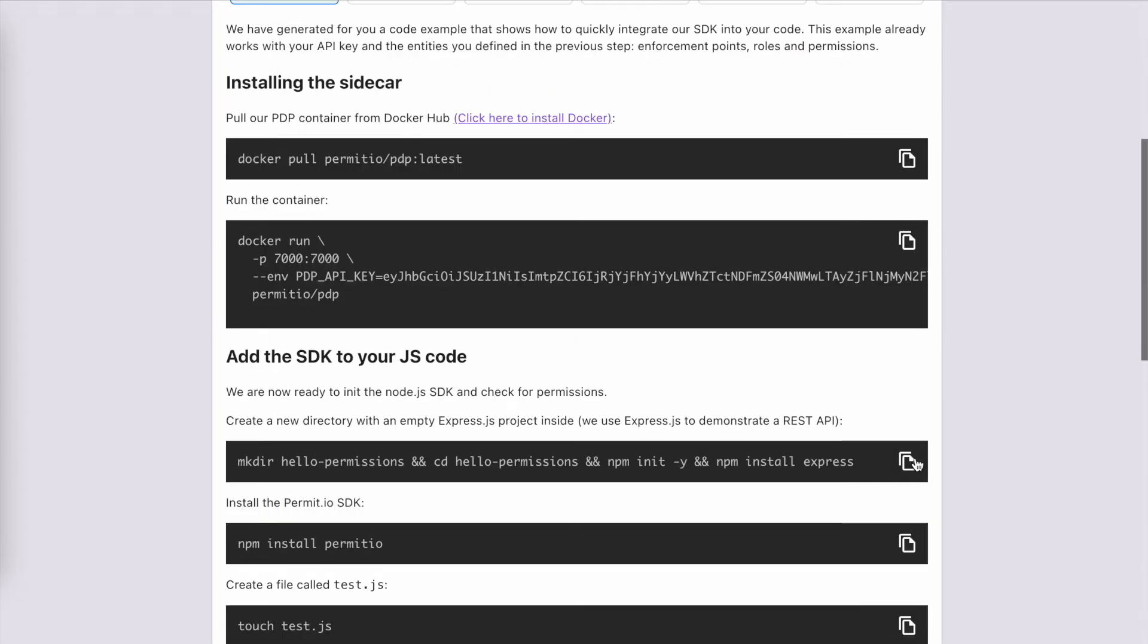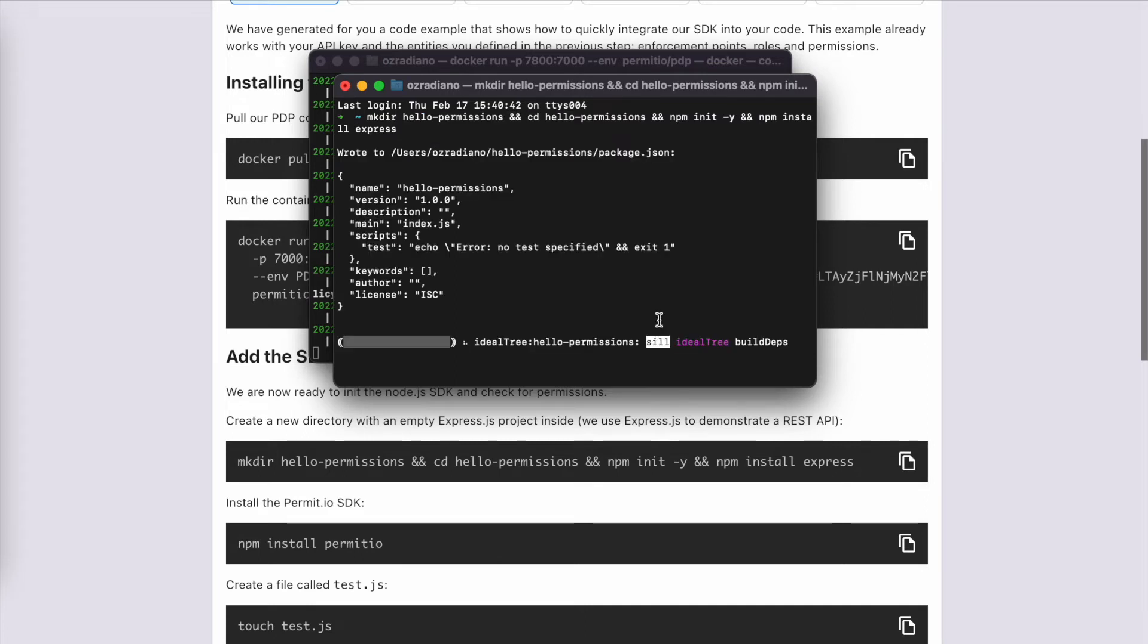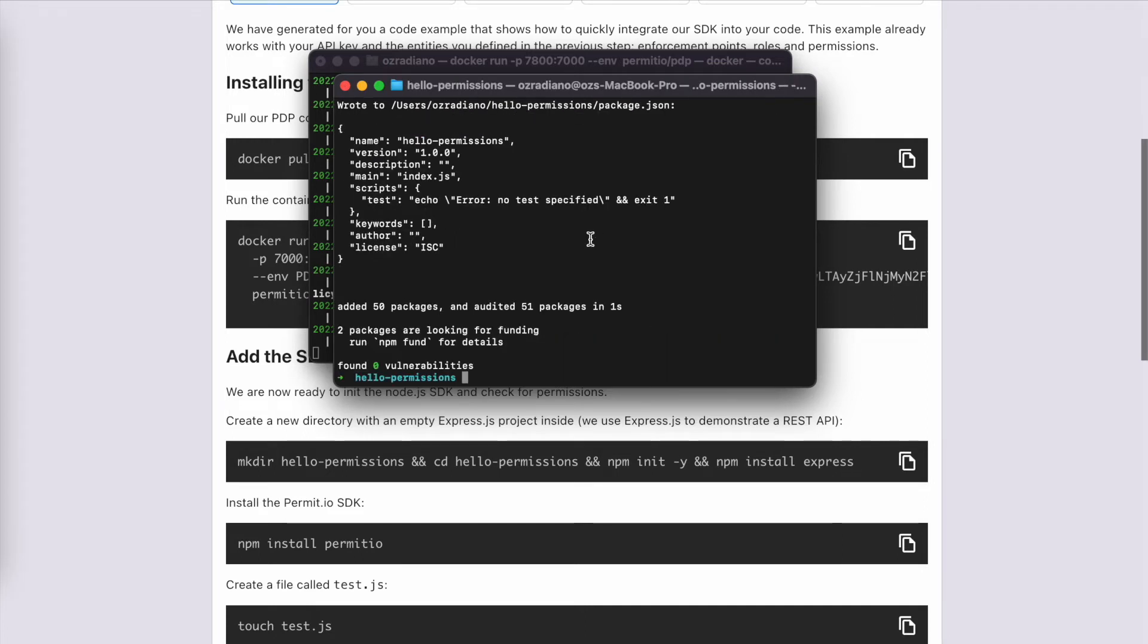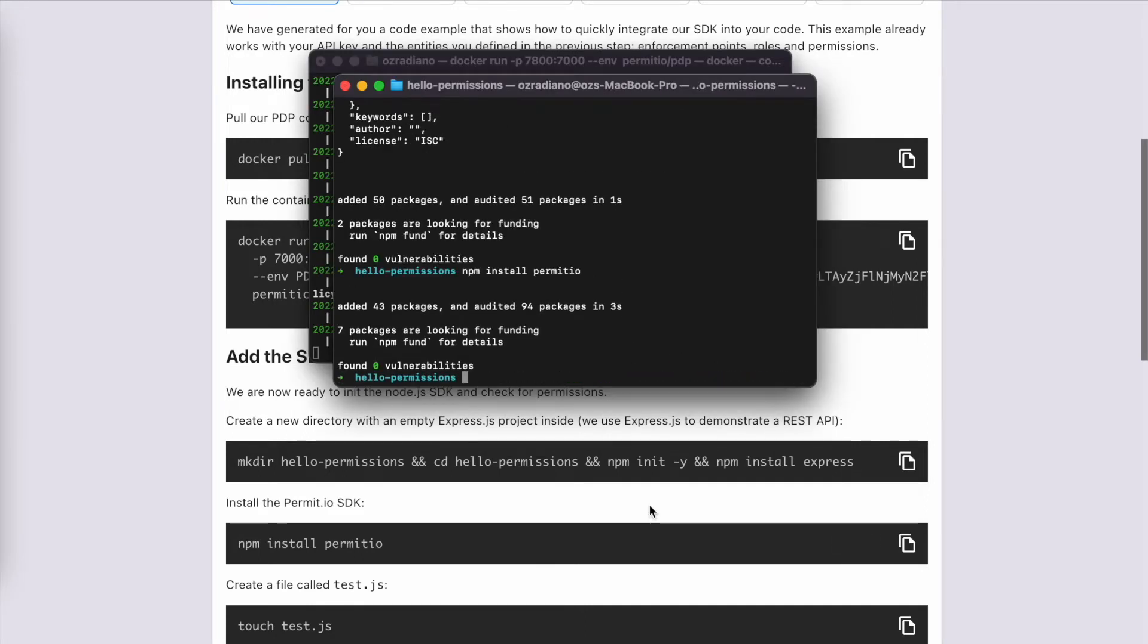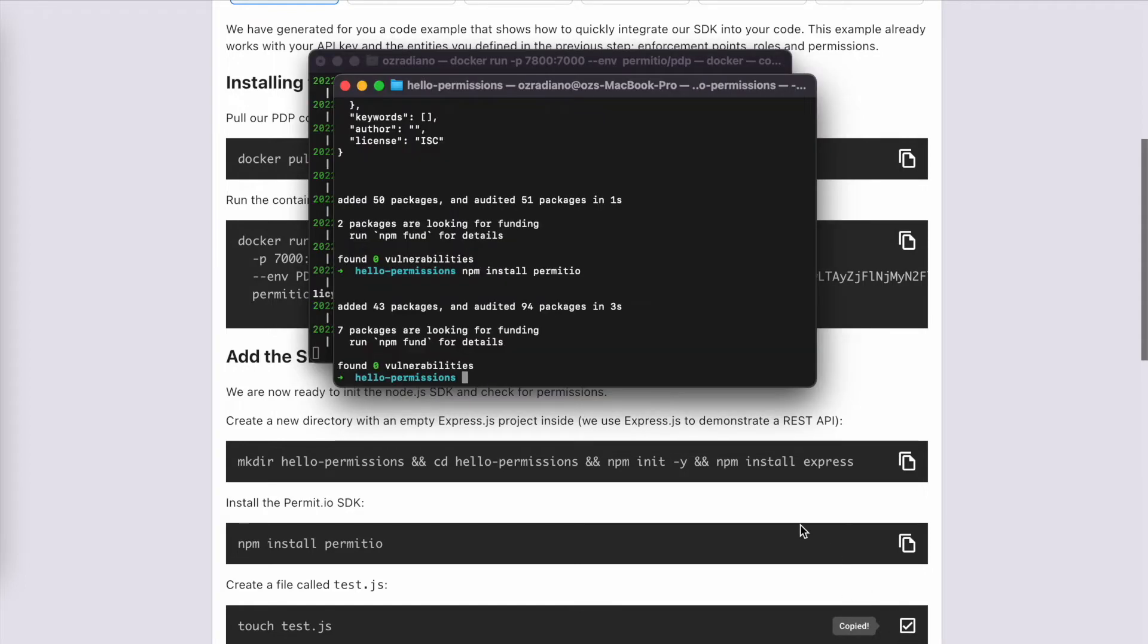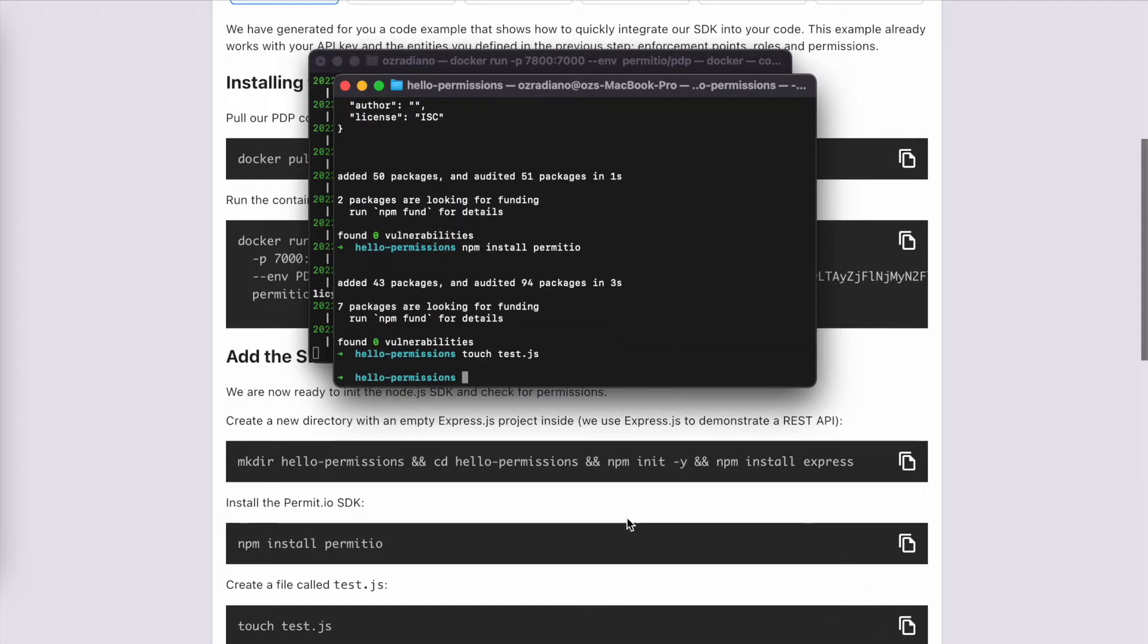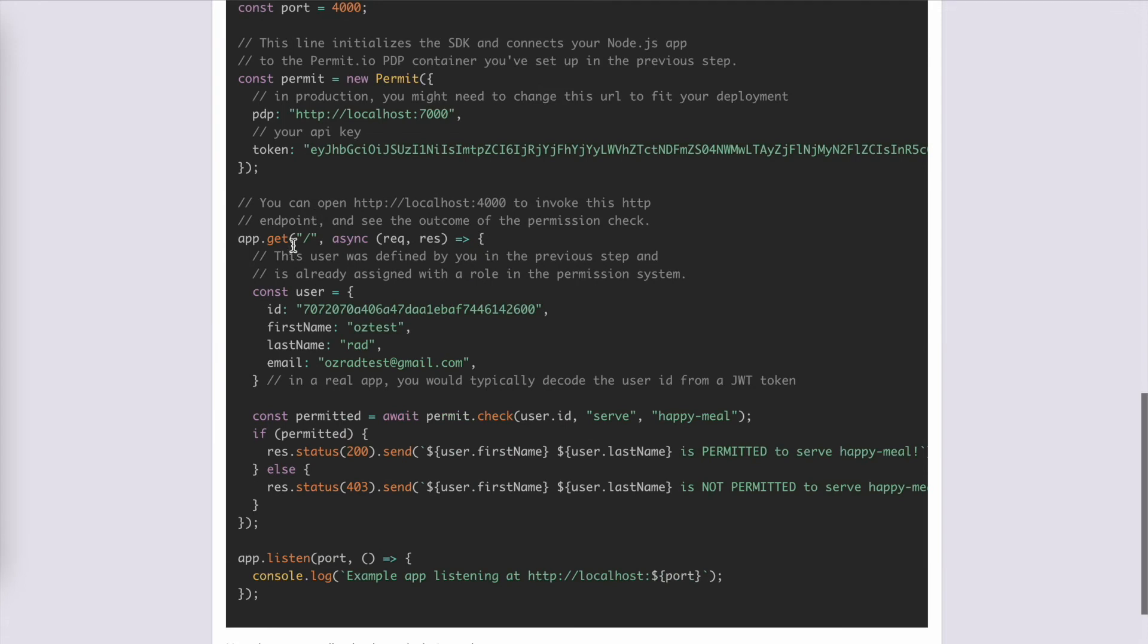Let's create a low permissions folder and run npm install express. Let's install PermitIO. I'm going to create a new file called test.js and we are going to copy this code to it.